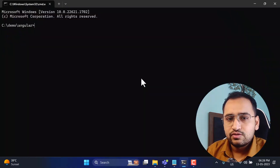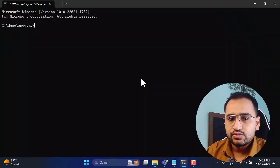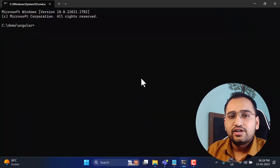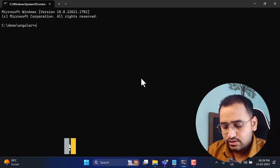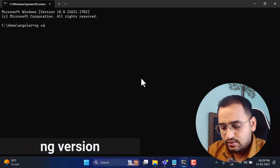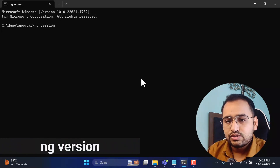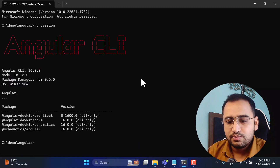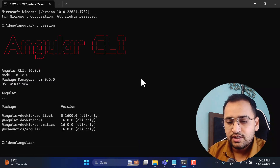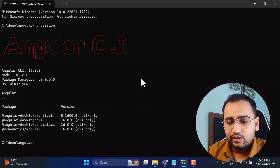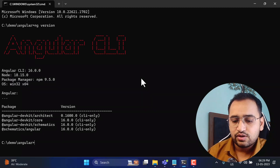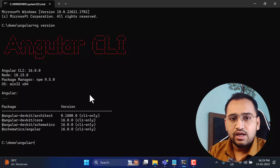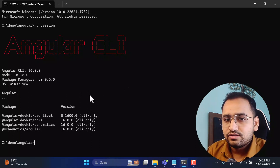Before using this concept, make sure you are using Angular 16. You can find out the Angular version by using the command 'ng version' — just hit Enter and you will get all information about the Angular version. Here it is saying Angular 16.